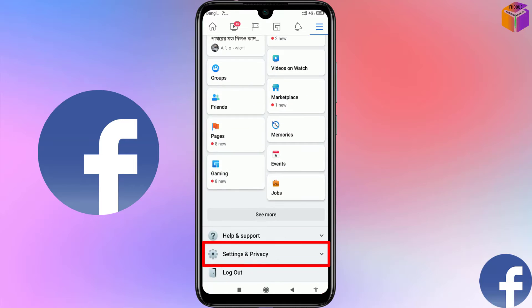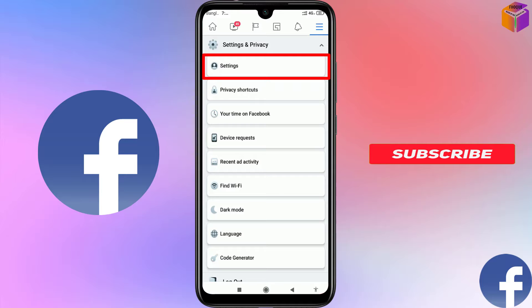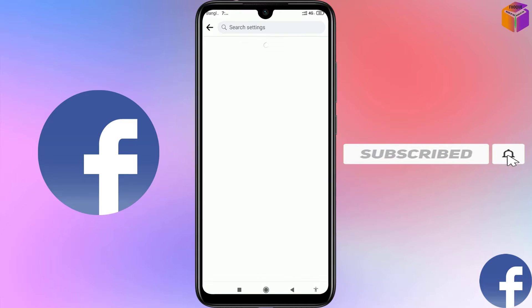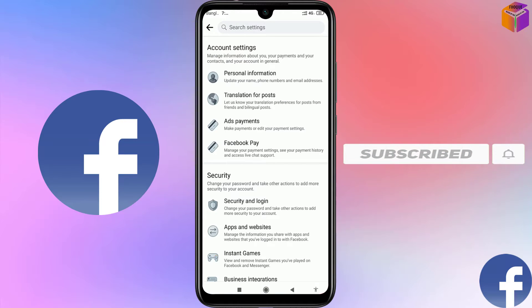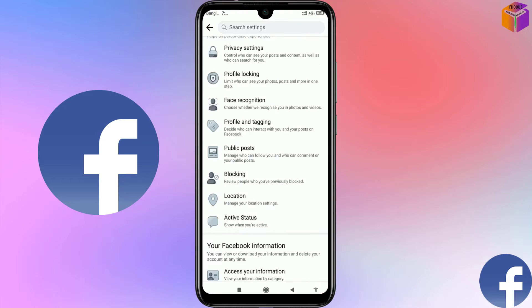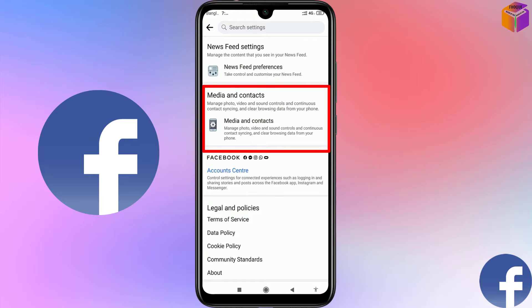From here, select Settings and Privacy, then click on Settings. Scroll down to the end and you will find Media and Contacts — click on it.